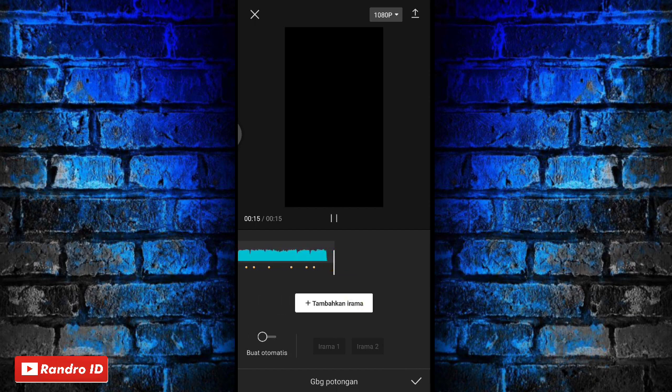Buat yang tidak tau detik-detik beatnya, bisa kalian cek di deskripsi video ini, sudah saya sediakan, tinggal kalian download saja. Jika tanda beat sudah kalian buat, kalian centang saja.